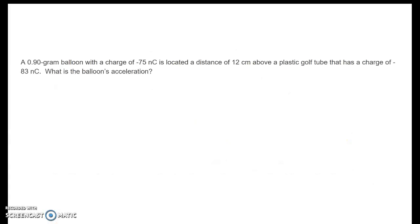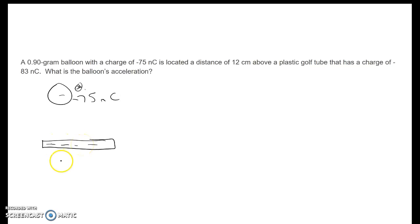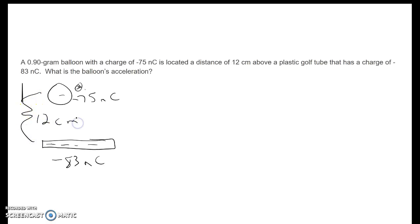Let's look at an example. We have a 0.9 gram balloon with a charge of negative 75 nanocoulombs, and it is 12 centimeters above a plastic golf tube charged to negative 83 nanocoulombs. We want to find the balloon's acceleration.